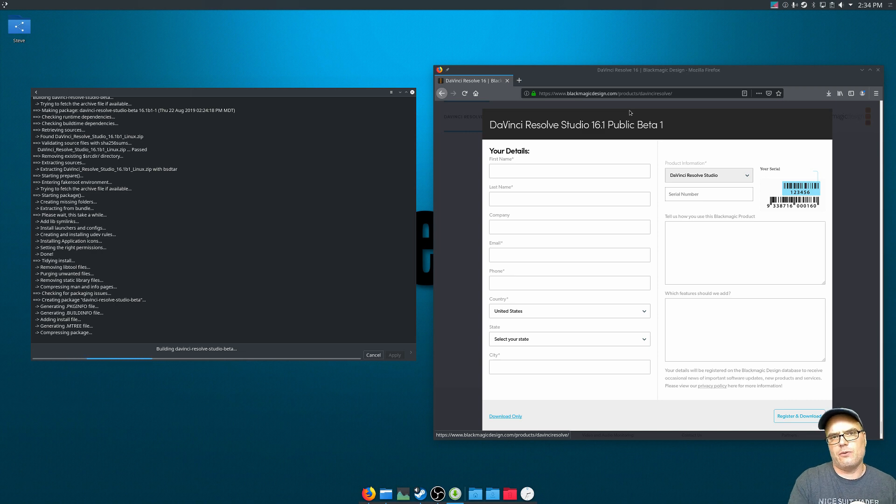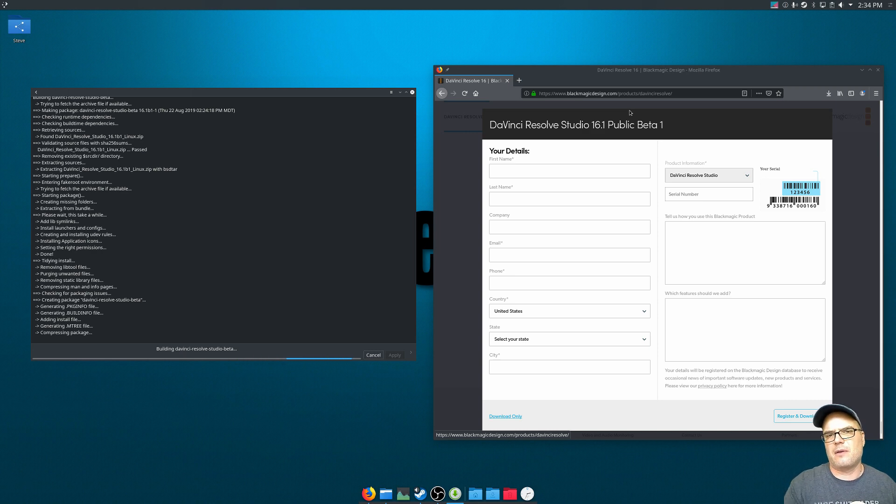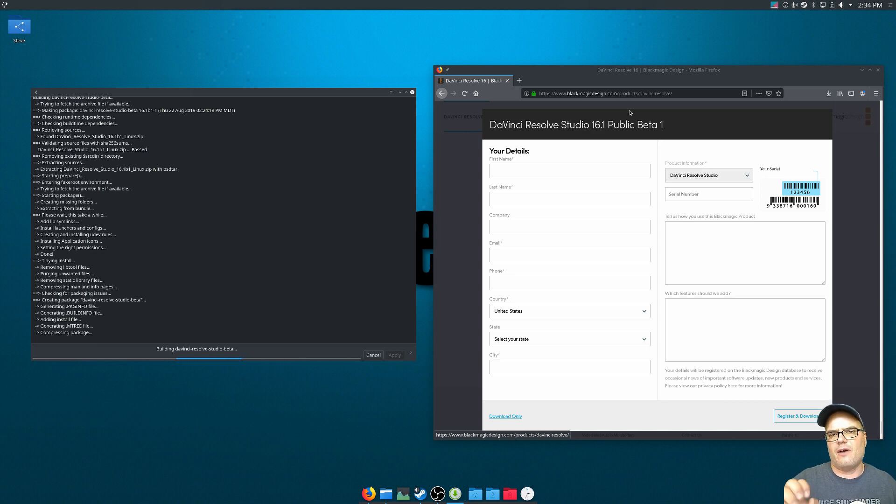In the paid version, they do work because the paid version, because you're paying for it, they can license some of those decoders and provide them, which are not provided in the free version.